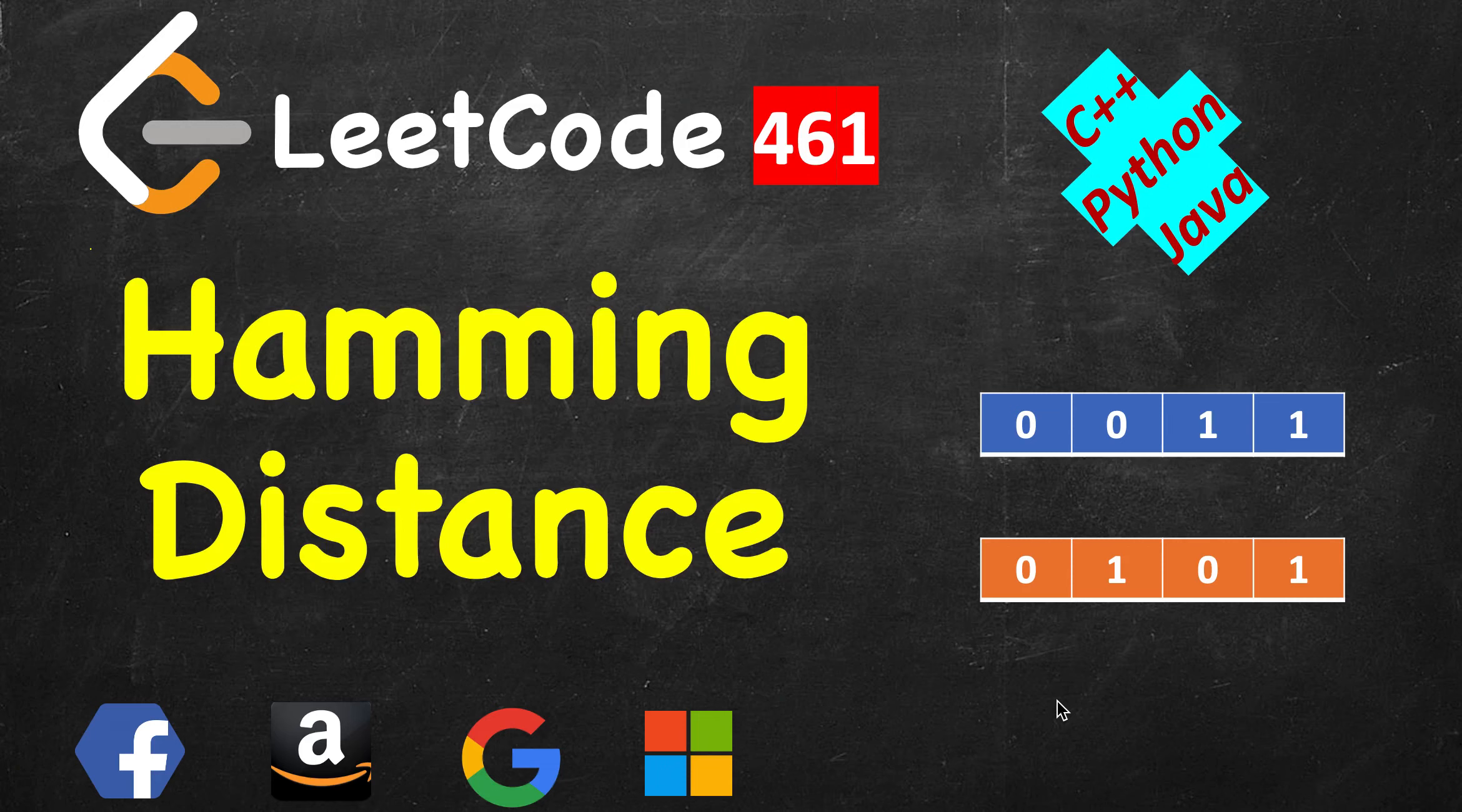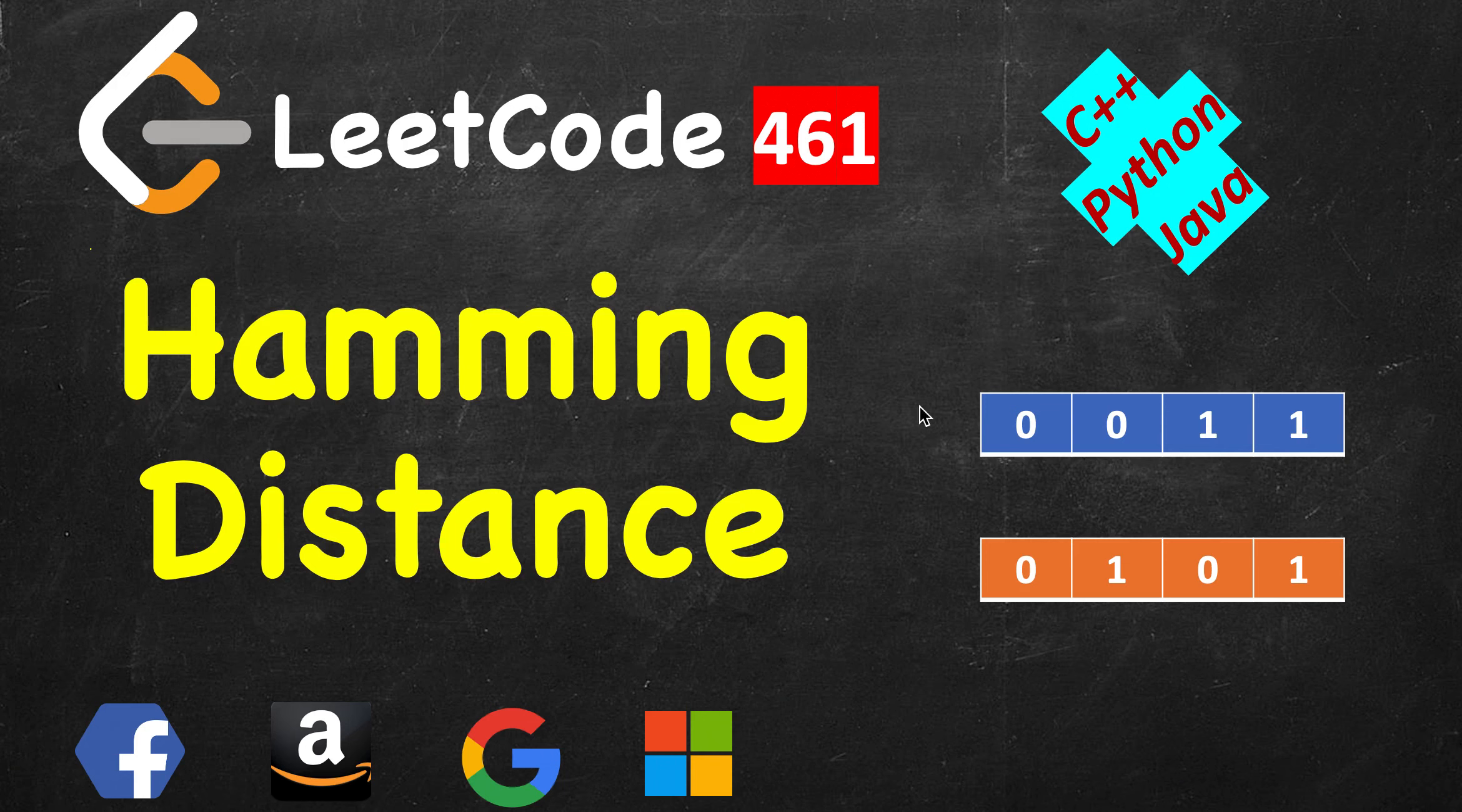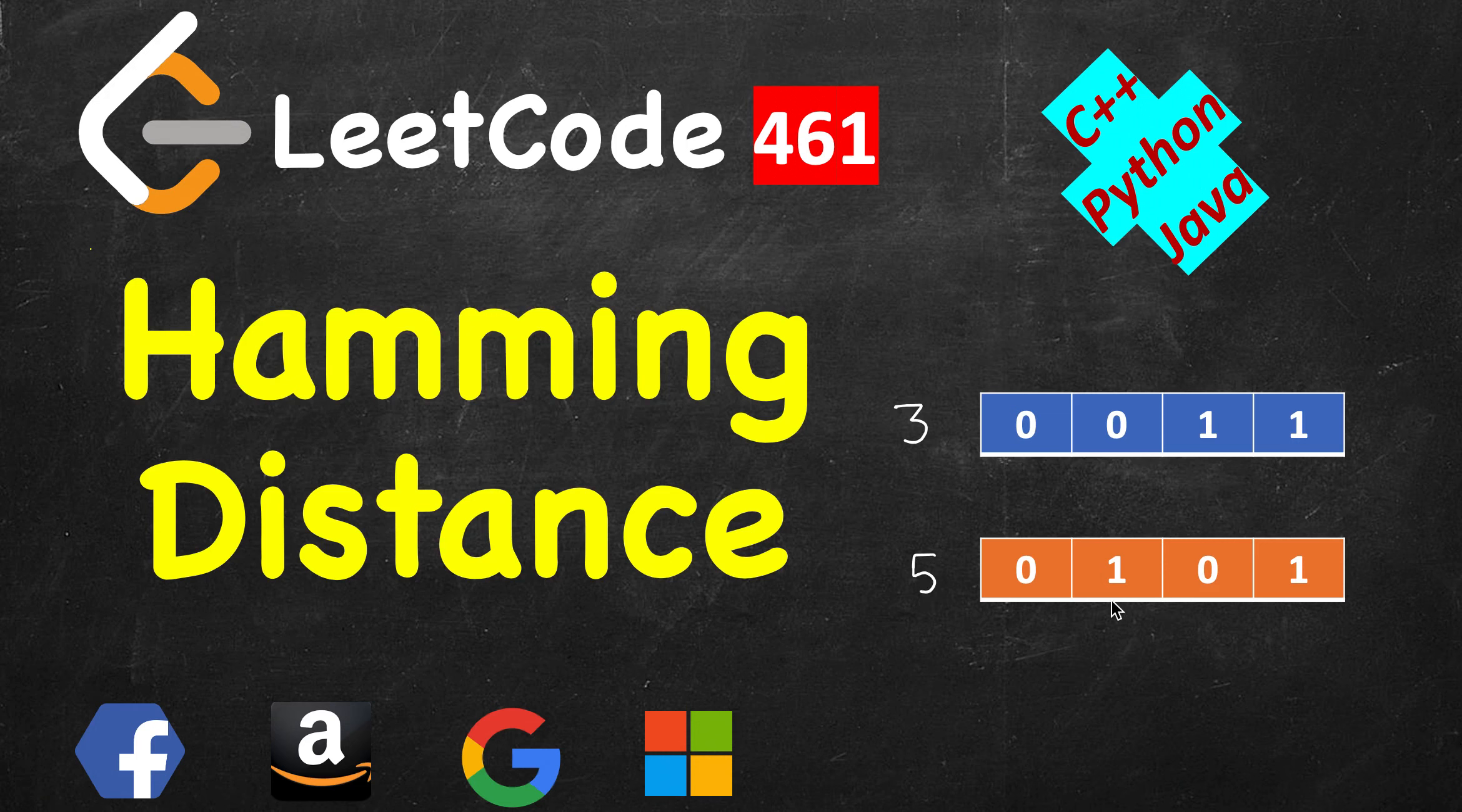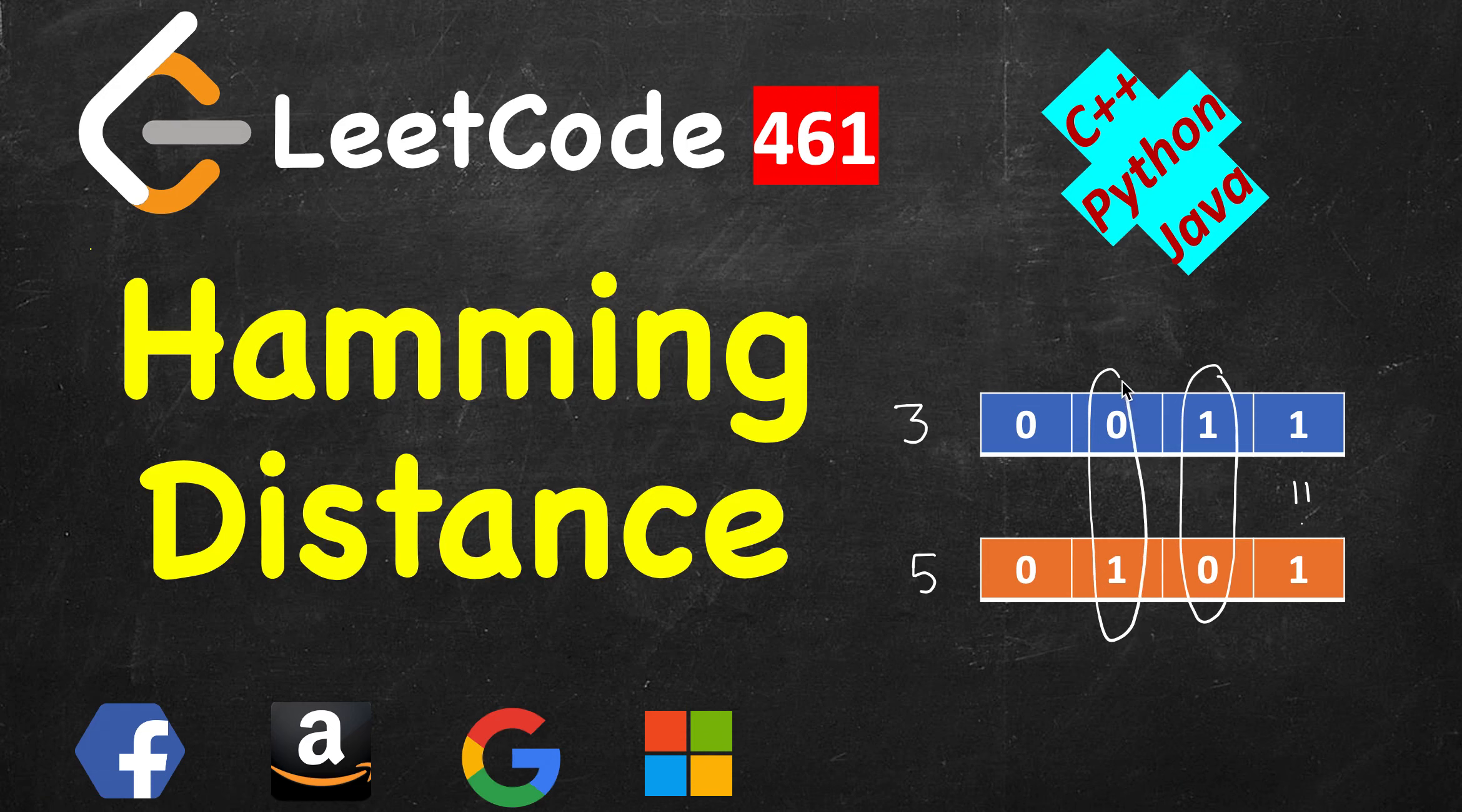Today we will solve a very simple question called Hamming Distance. Hamming distance is the number of bits in which two numbers differ. For example, this number denotes 3 and this denotes 5. This is 4 plus 1. You see that this bit is same, this bit is different so we got 1, this bit is also different 0 and 1 so we got another one, and then it's same. So hamming distance between 3 and 5 will be 2.